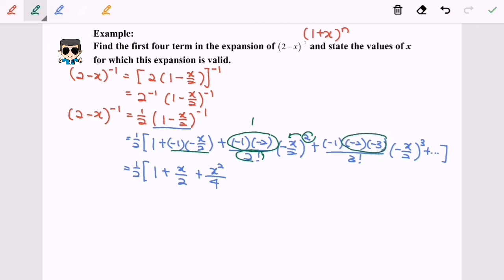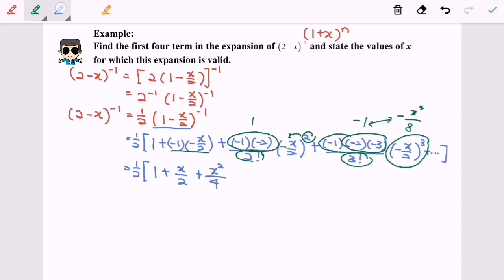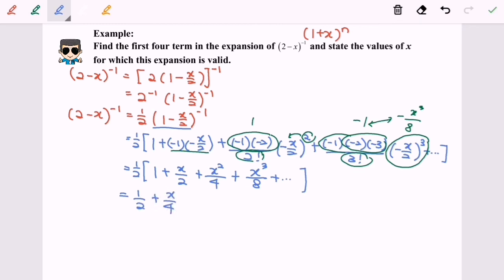For the final part, here we have negative 6 divided by 6, which gives negative 1, multiplied by x cubed over 8 — giving negative x cubed over 8. So multiplying through, we get positive x cubed over 8, plus x cubed over 16. So this is the expansion for (2 minus x) to the power of negative 1.